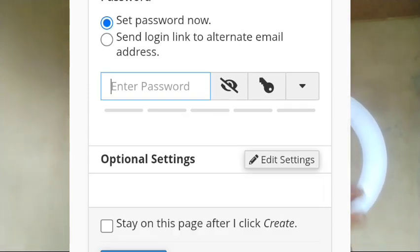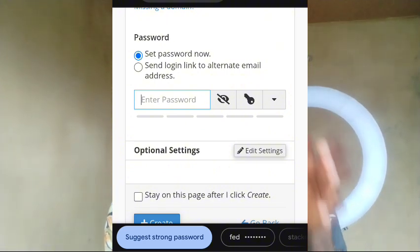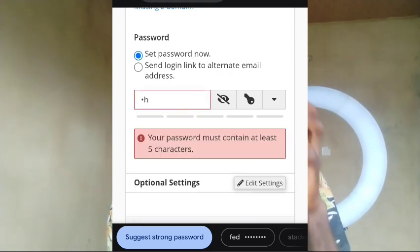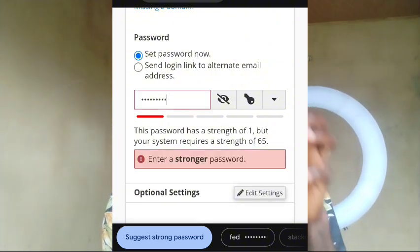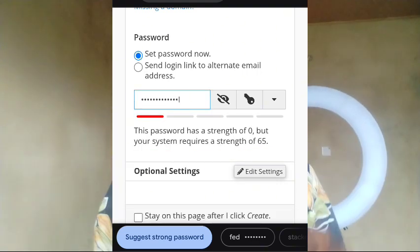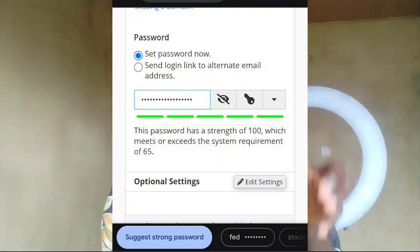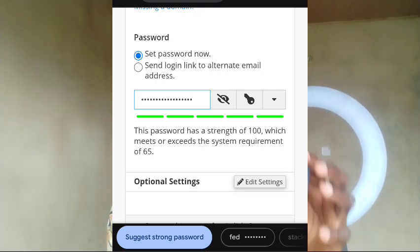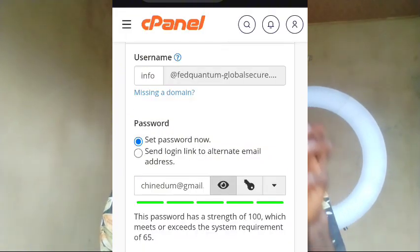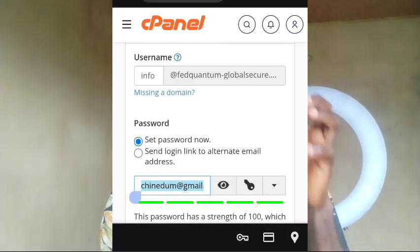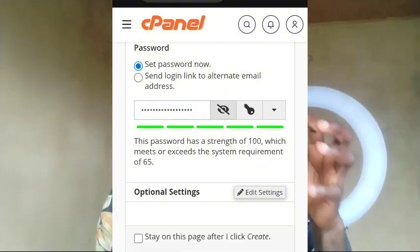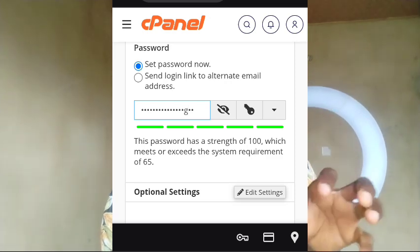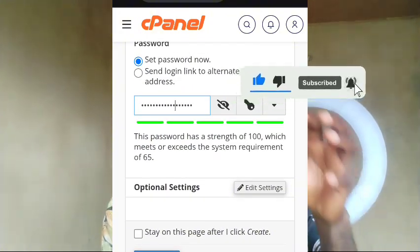Come over here and enter a password. They can use any password of my choice. If you are creating this, make sure you are using a very good password. Let me use this - are you seeing your password is weak? Then I'll use a stronger password. Are you seeing this now? This password has a strength of 100, which meets or exceeds the system requirement of 65. If you want to see this password, click on this. Are you seeing the email I'm using? I will now copy this email like this and save.